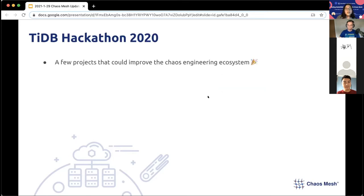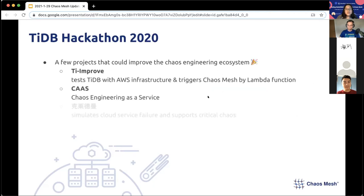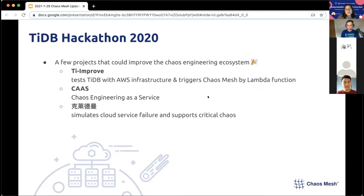From the TiDB Hackathon that ended a few weeks ago, we found a few projects that could improve the chaos engineering ecosystem: TiImprove, which tests TiDB with AWS infrastructure and triggers Chaos Mesh via Lambda functions; CAAS, Chaos Engineering as a Service; and Collide Domain, which simulates cloud service failure and supports critical chaos. These are projects that could potentially be adopted in the near future.